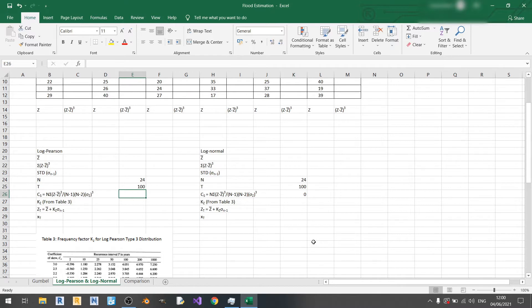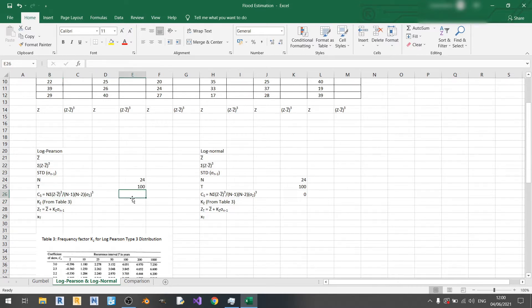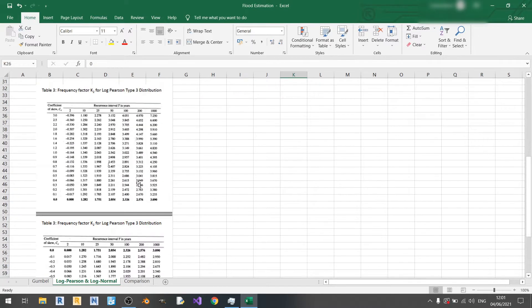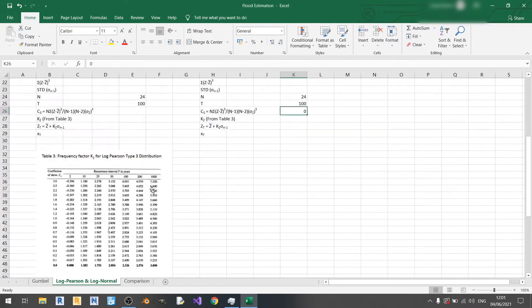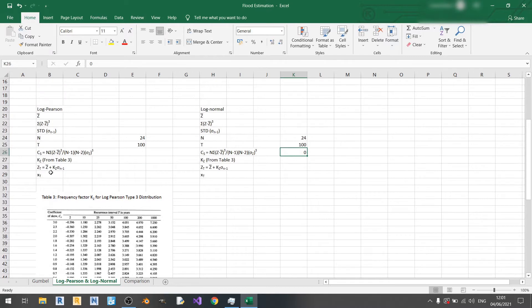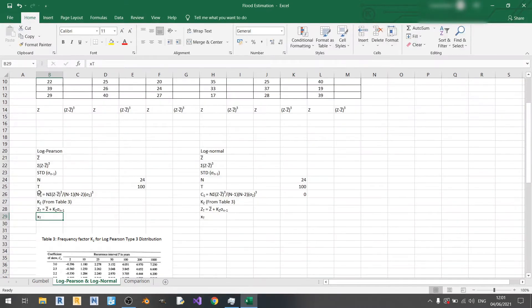The main difference between the log Pearson and log normal method is mainly in Cs, which is your skewness coefficient. For log Pearson we still need to manually calculate it, but for log normal we can just take it as 0. Once we have these skewness values we can go to Table 3 to determine kz values, and from there we can find xt, which is x100 since t is 100 years.